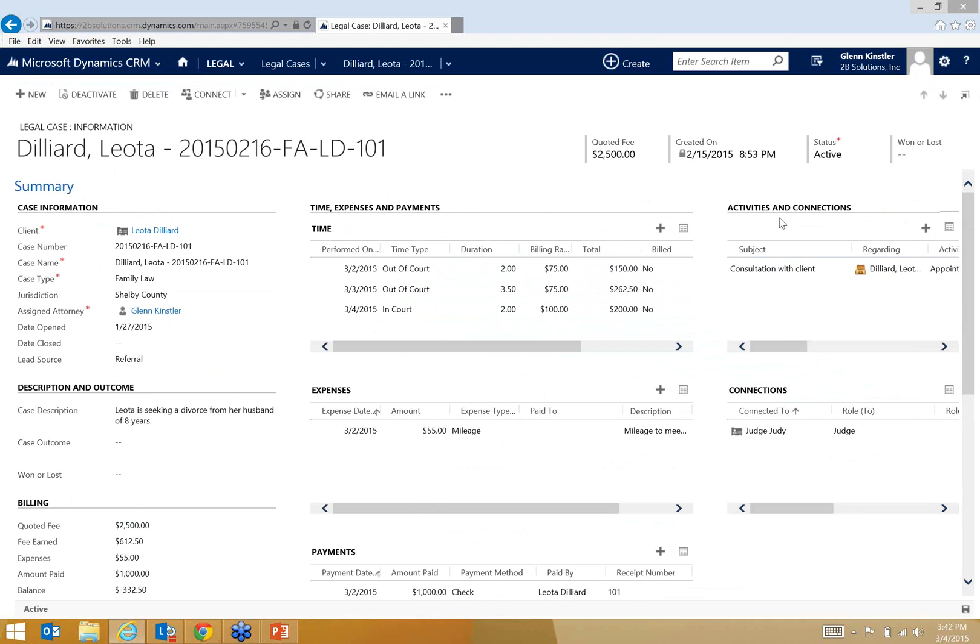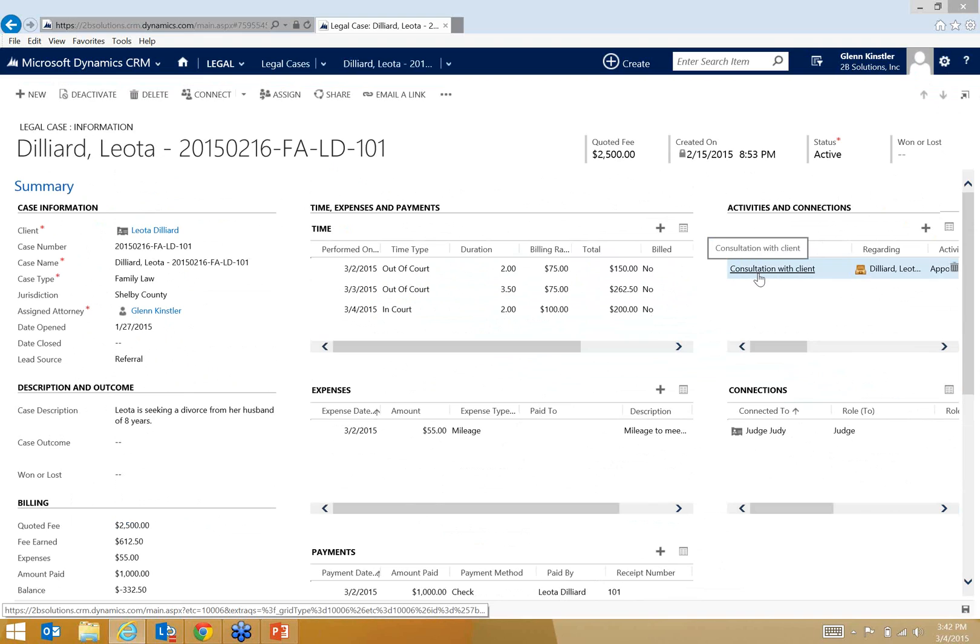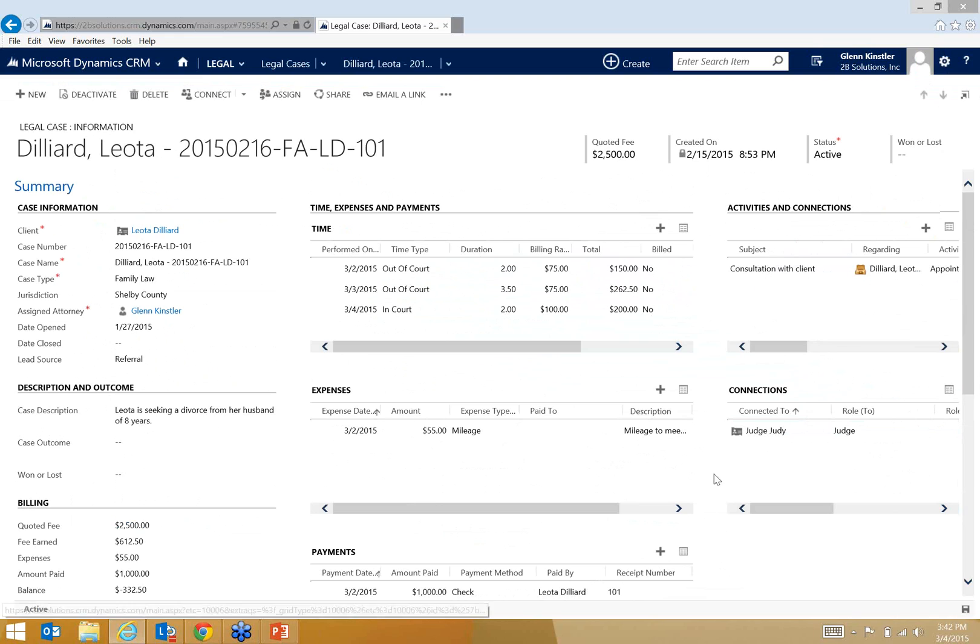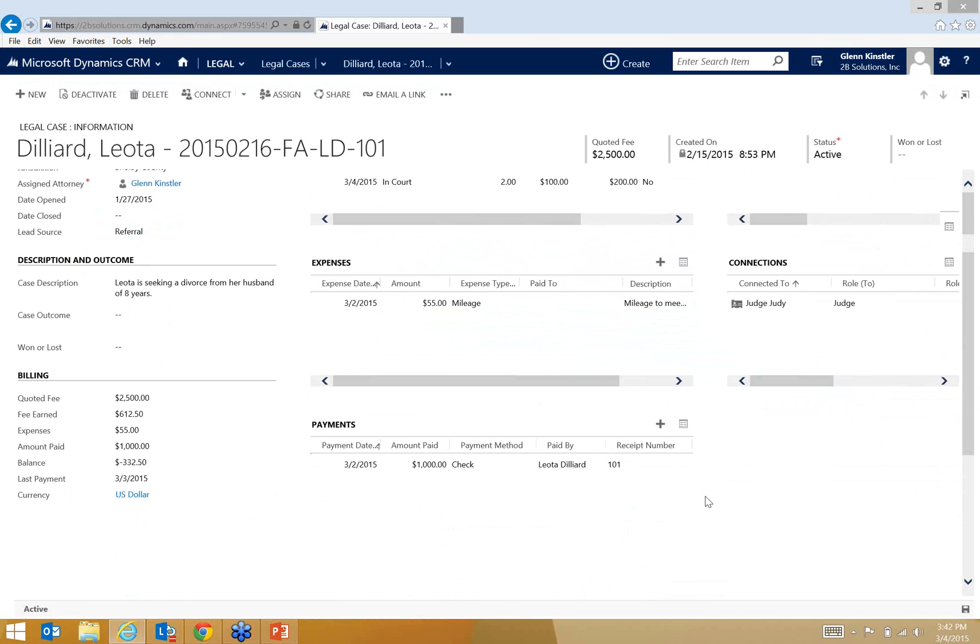Over on the far right I can document all my activities, whether they're meetings or research. There's also a place for connections as well, so I can add other people related to this case, such as in this example, the judge. Perhaps I want to document who the opposing attorney is as well, any sort of witnesses, any experts, things like that.